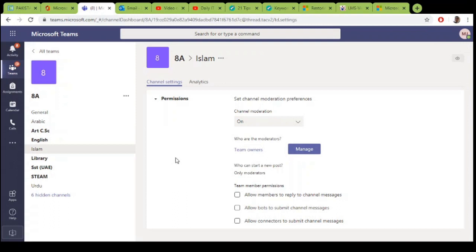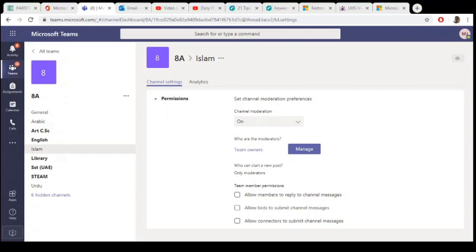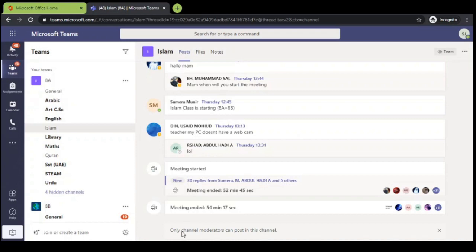Now we will check the impact of this policy on the student interface. So let's move to the student interface. This is the student screen again. As you can see, the options are gone. Only the channel moderator can post in this channel.